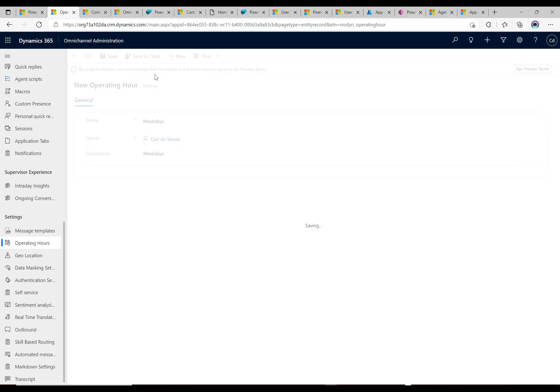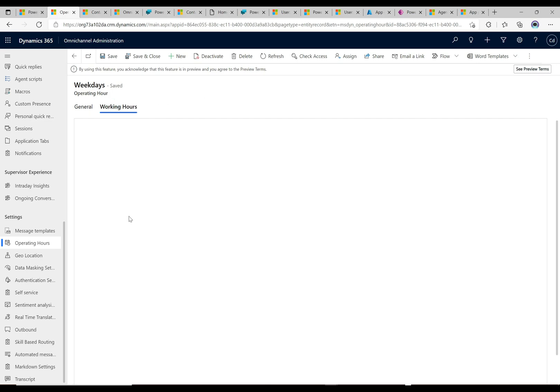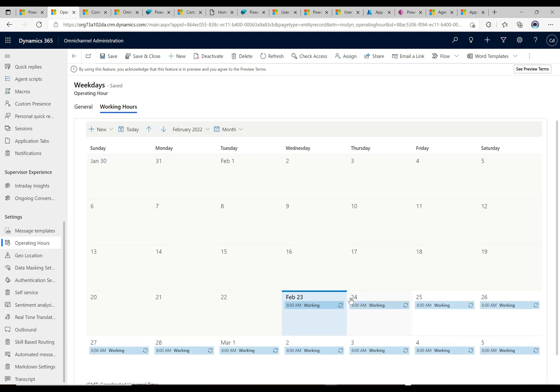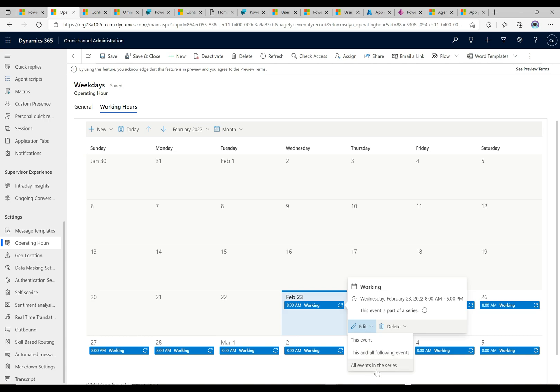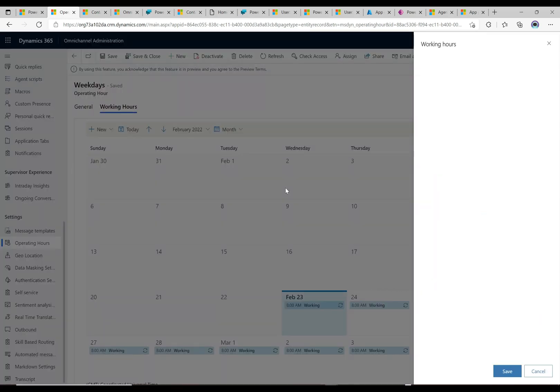It says here that this is a preview feature and you agree to the preview terms, so let's just keep that in mind. Now let's head over to working hours. This is going to give us a list of our working hours and we can see that we have a recurring working hours set up here. I'm just going to click on this and we'll take a look at it. It says here that this is part of a series. I can click edit. I can edit this event, I can edit events in the series. I'm just going to click edit this event and let's take a look.